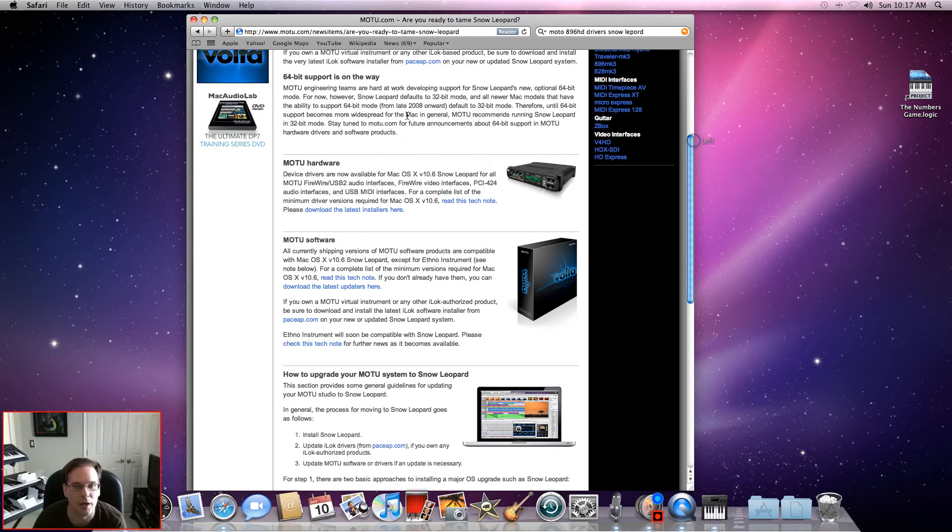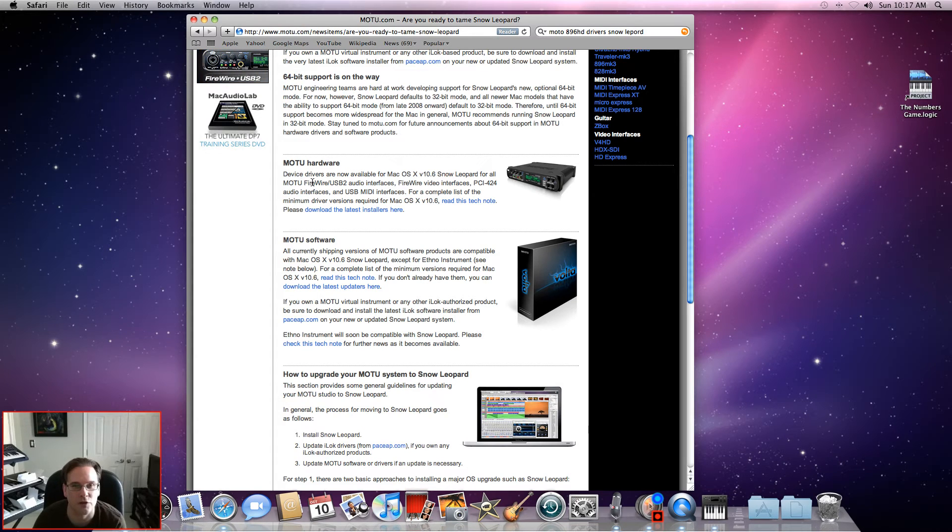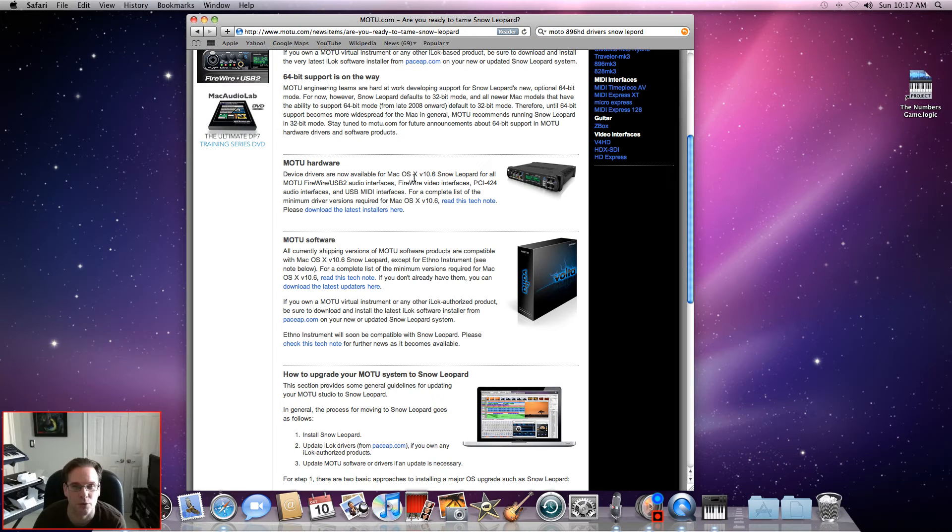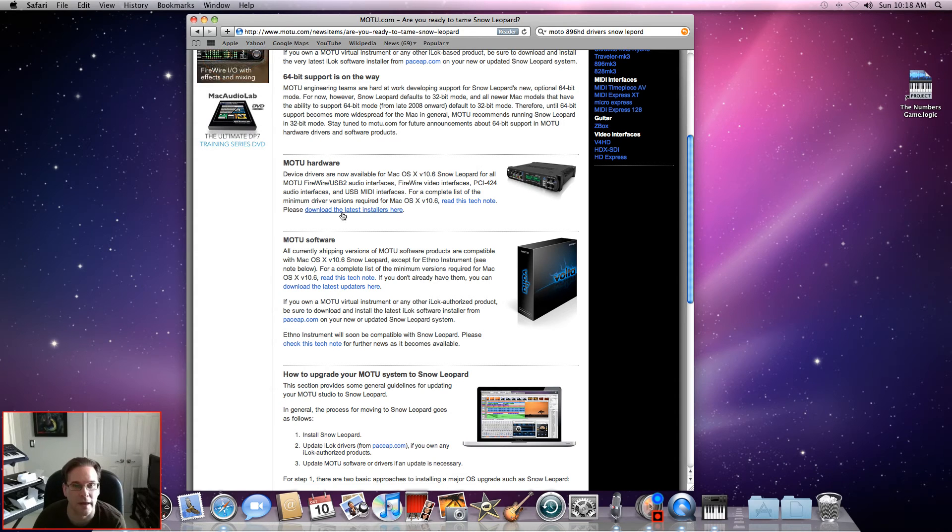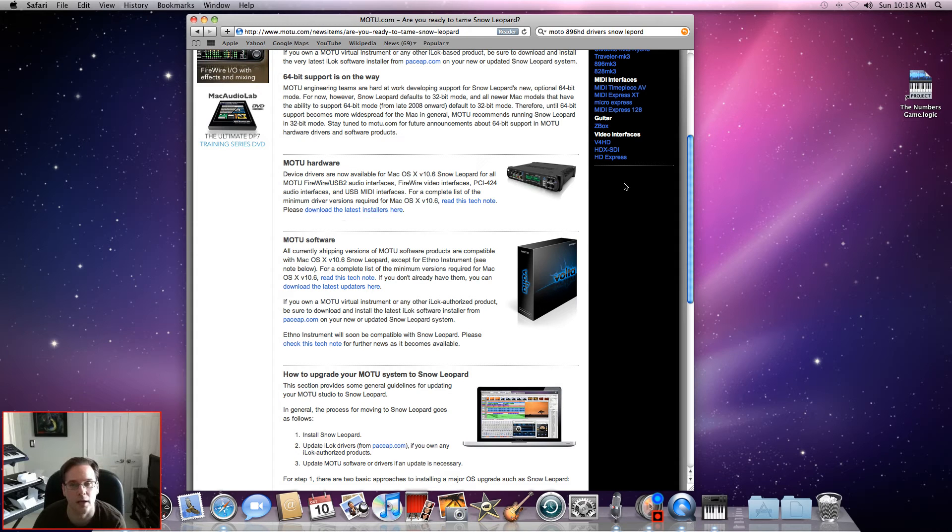I went ahead and installed - MOTU hardware device drivers are now available for the Mac OS X version 10.6 Snow Leopard for all MOTU FireWire USB audio interfaces. Just come here and select 'download the latest installers here' and let it do its business.